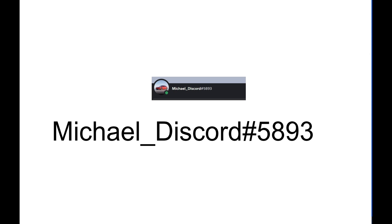Here is my Discord account if you would like to ask me any questions or comment if you join. You can also do the same in my YouTube comments.